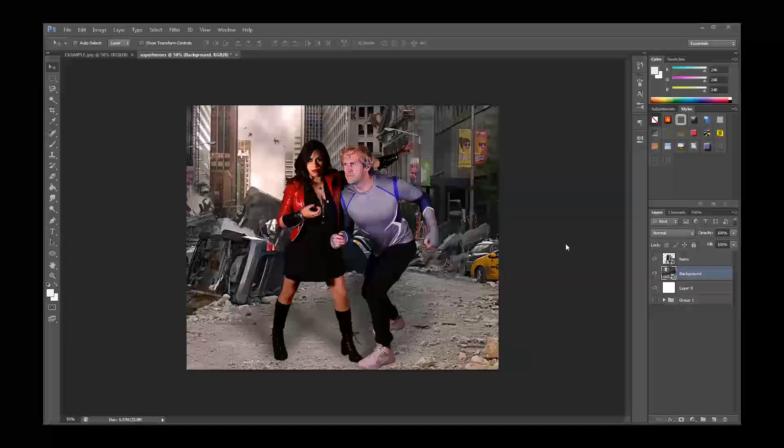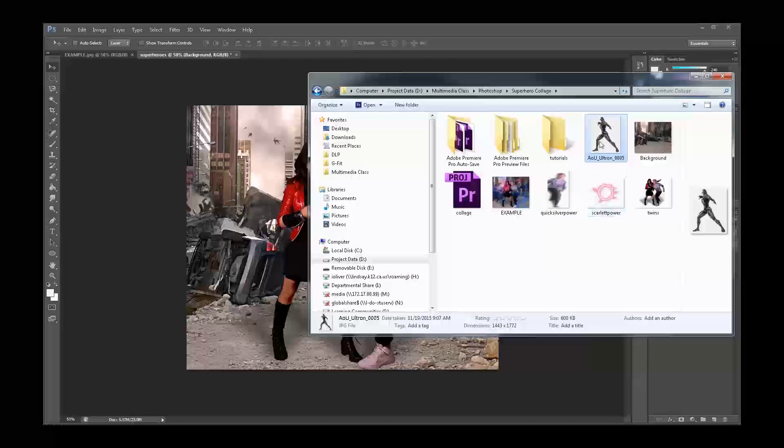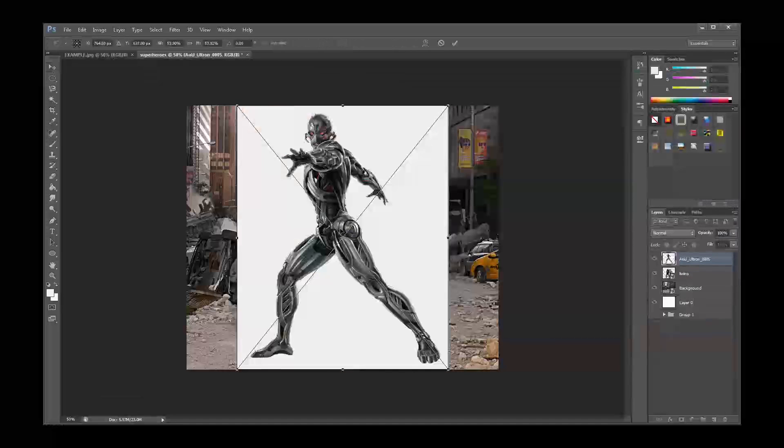My twins are looking a little bit lonely in this picture. Let's go ahead and add the evil Ultron to our scene. Let's grab our files from Empower and click and drag the Ultron JPEG into the project.